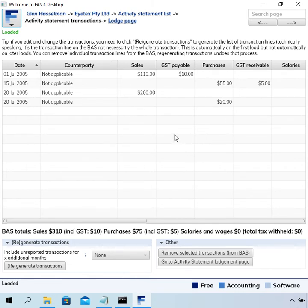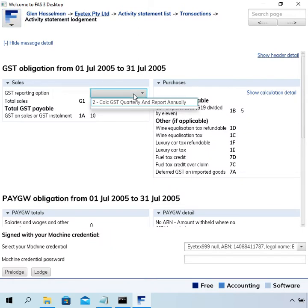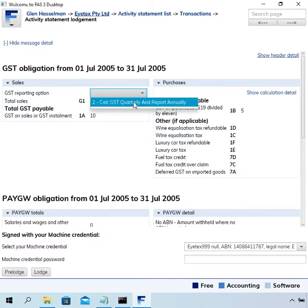You would review this, make sure you're happy with it, and then there's a link at the top here to go to the lodge page. Now there is an option here called 'GST reporting option'. I've noticed that in a lot of the BASes the ATO is issuing there is no real selection here — it just says none — and if that's the case you can just leave it blank. In this case I think I've got to select option 2.